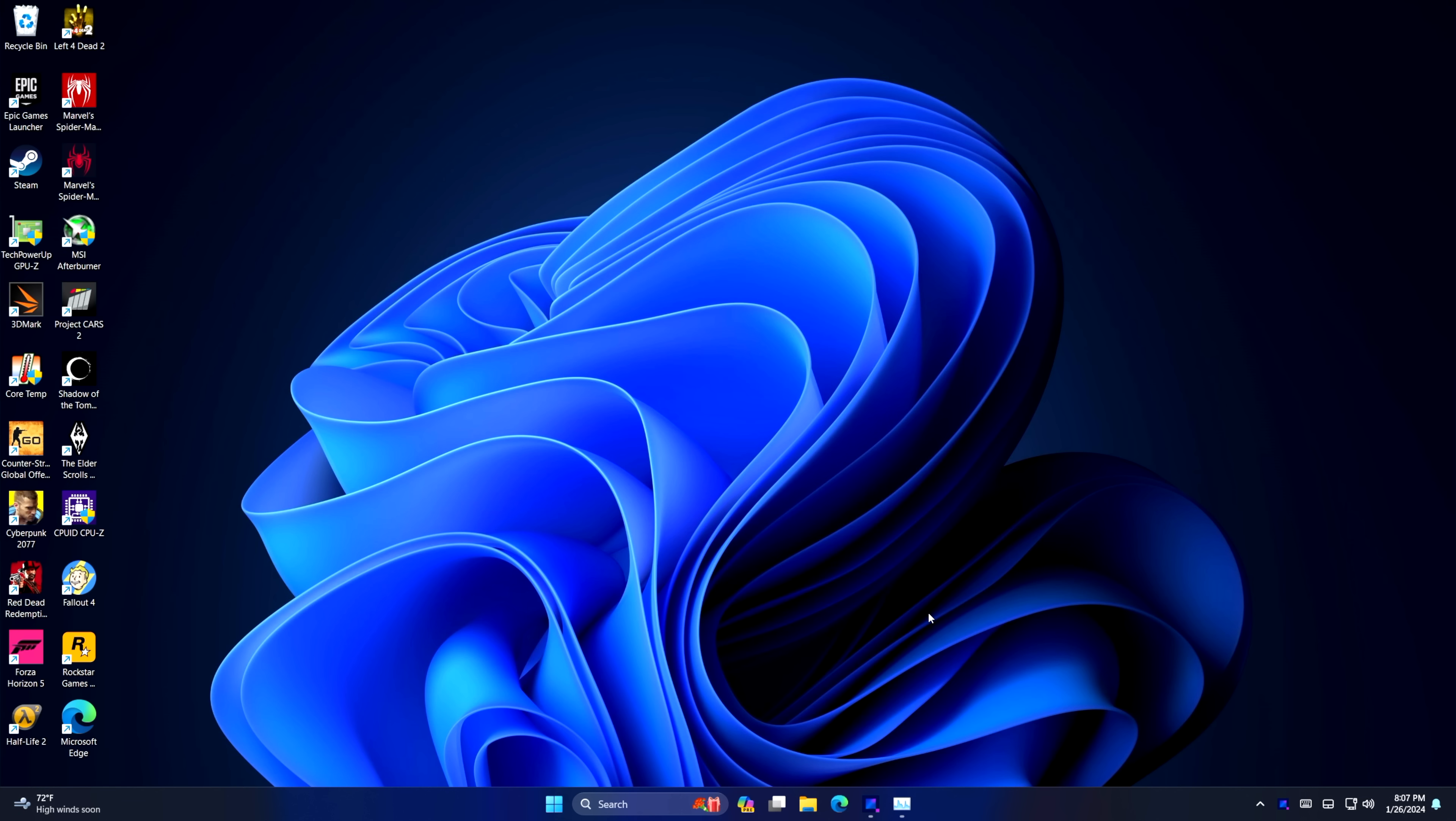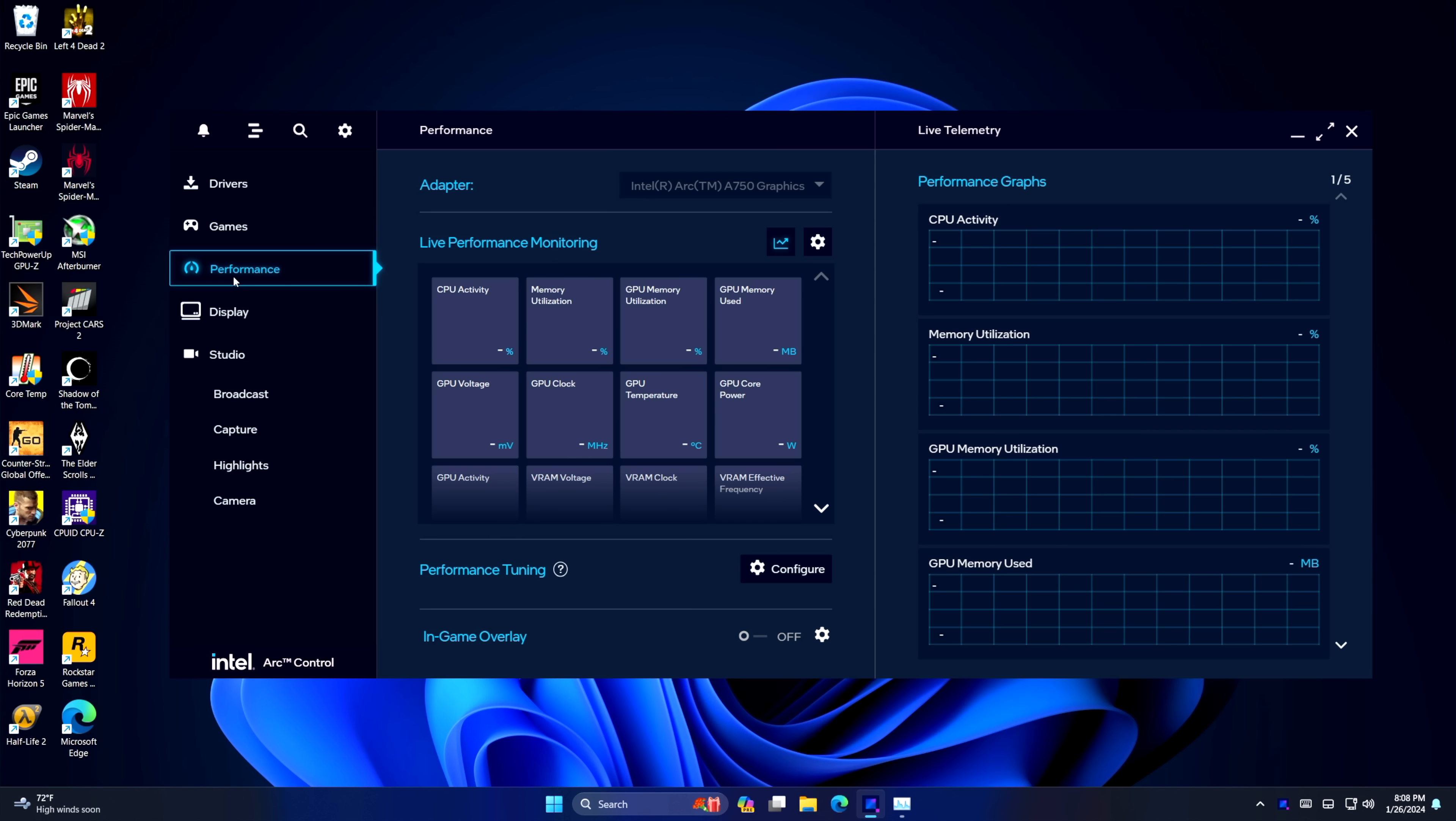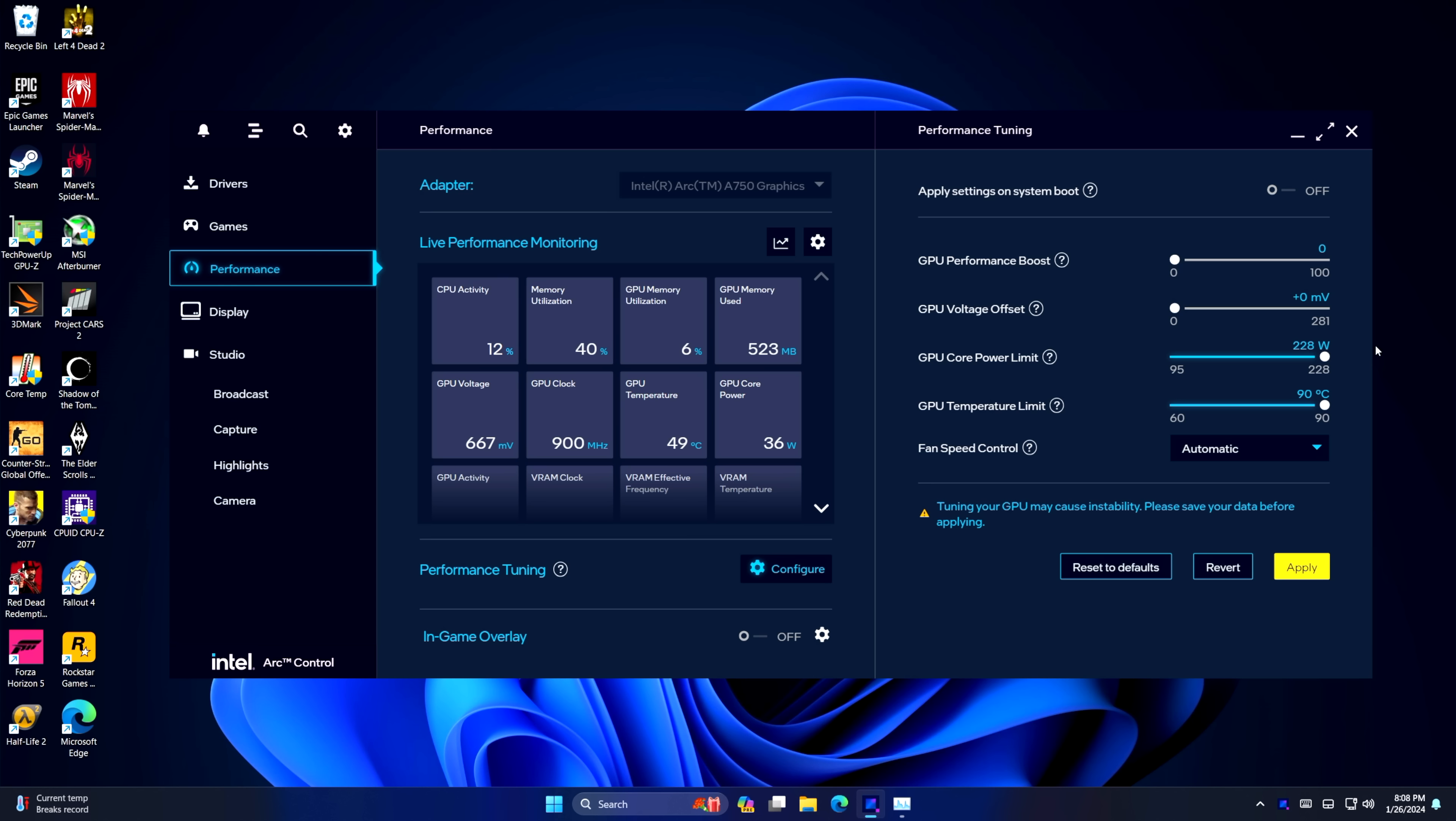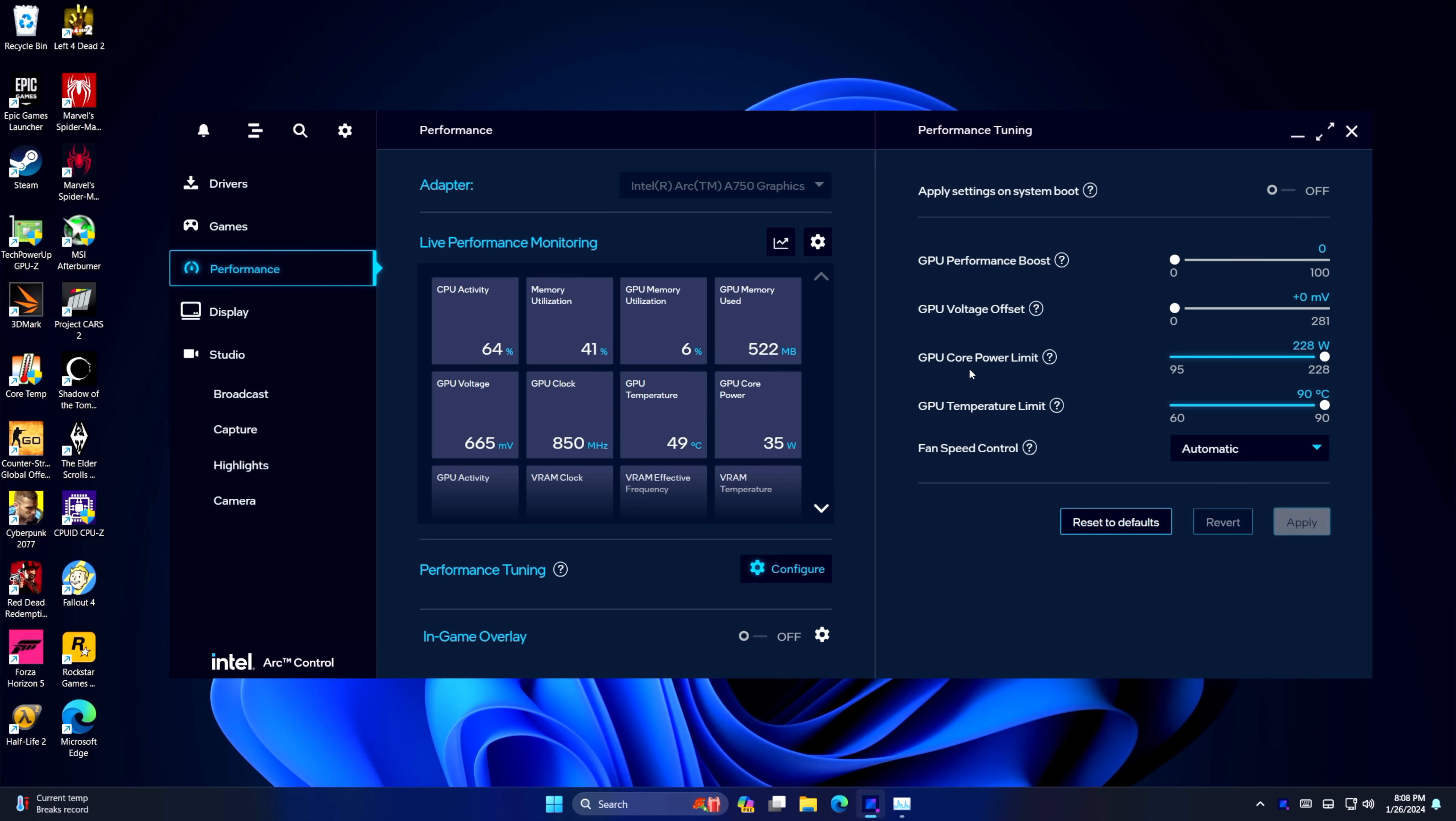Now there is a little bit of tweaking that I like to do with these ARC cards. Obviously you will want the latest ARC driver. I'm using the beta driver right now. And with this, you get the ARC control center over on the left-hand side. We're going to go to performance, performance tuning from here. You can get a little bit of a GPU performance boost, but the main setting that I like to change here is our GPU core power limit. This card is set at 190, but I'm just going to take it on up to 226, apply. That way we know we can send sufficient power to this ARC A750 and keep those clocks up. I've really not had good luck with overclocking the card itself. Just that core power limit really helps out.